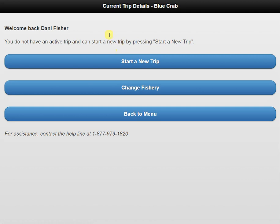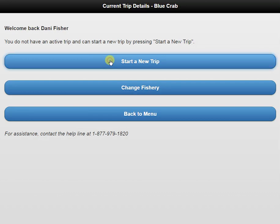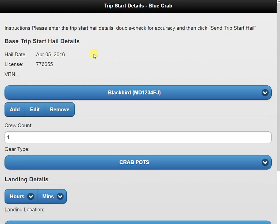Now we're going to see our current trip details page. Here we have a few options, but we're going to select the first one, which is start a new trip. Next, we're going to see our trip start details page. As you can see, several of the items are already filled in for us. This is because FACS remembers what we saved in our preferences and filled this in for us so we can reduce our time in reporting.